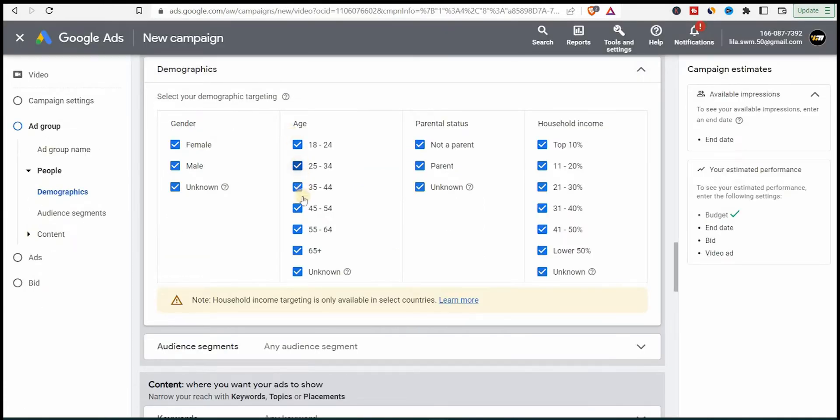Now I'll go back to my campaign. I'll select 18 up to 44 and remove all these. So I select the demographics.